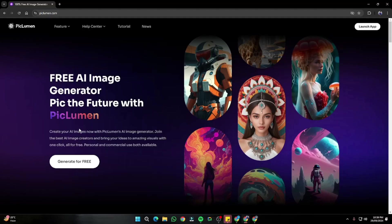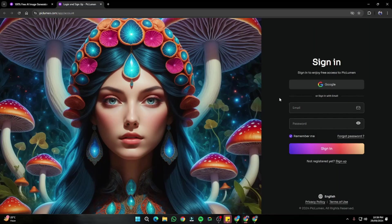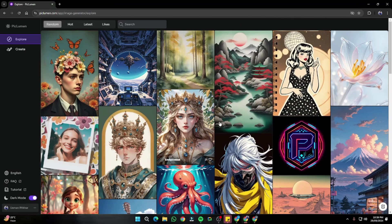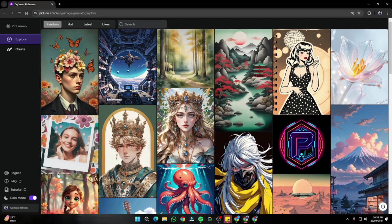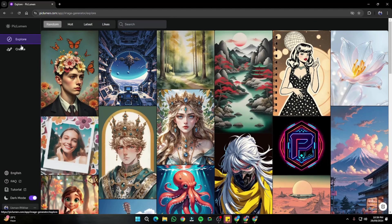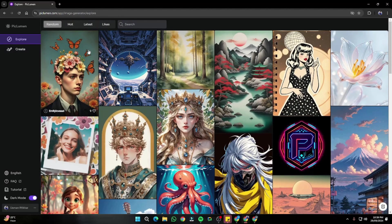Here I am on the homepage of Piclumen.ai, which clearly shows this is a free AI image generator. To start using it, click on 'Generate for Free' and it will ask you to log in with your Google account. Once logged in, this is the homepage where you get the options of Explore and Create. In the Explore section, you can see different images that the community has made, which basically feels exactly like Midjourney — so it would be an amazing free alternative.